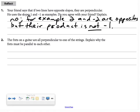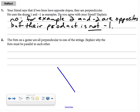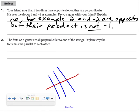In Reflect question 2, it says the frets on a guitar are all perpendicular to one of the strings. Explain why the frets must be parallel to each other. If all the frets are perpendicular to one of the strings, then the frets must be parallel to each other by the corresponding angles theorem.